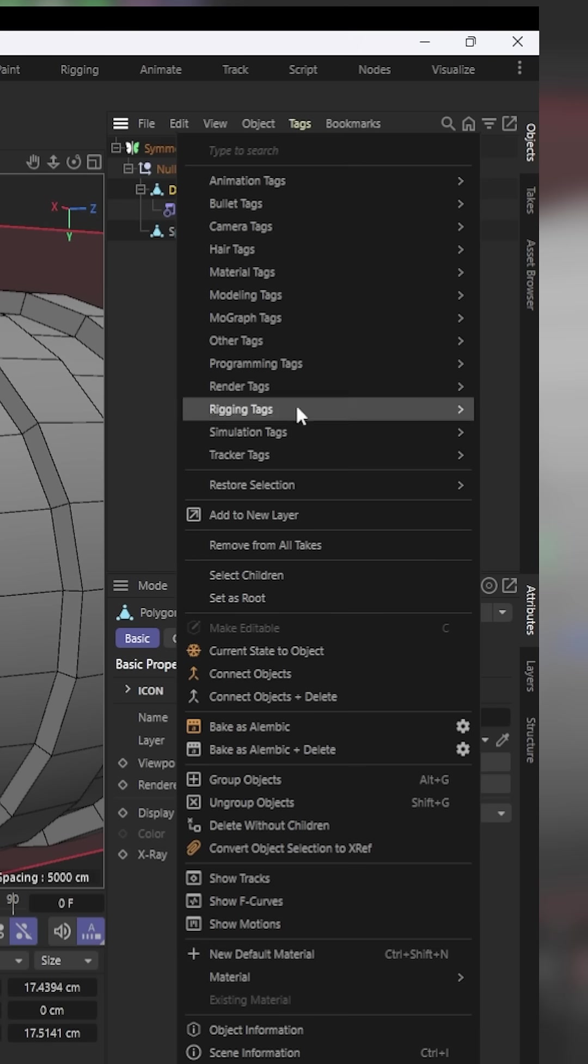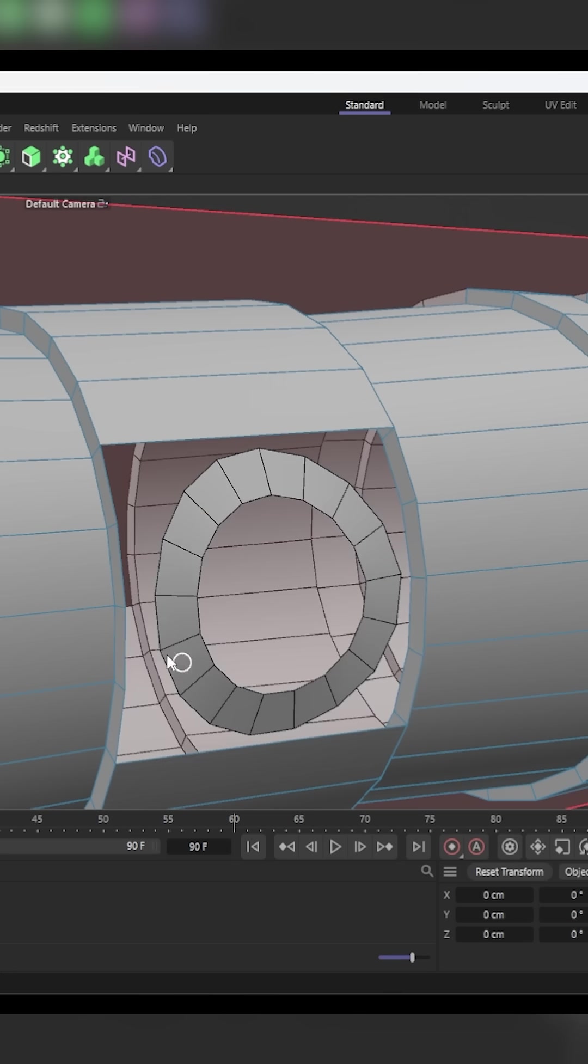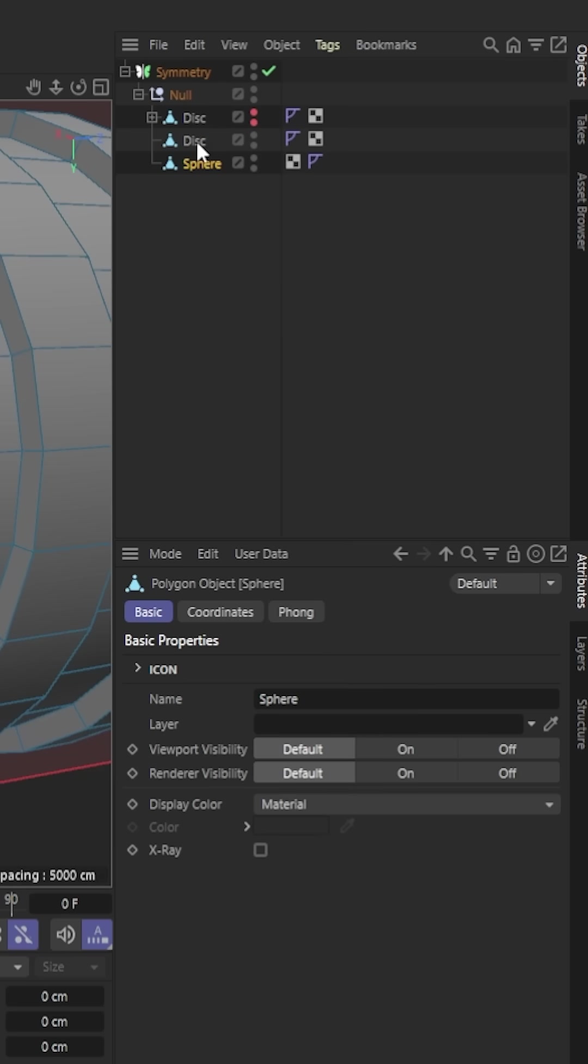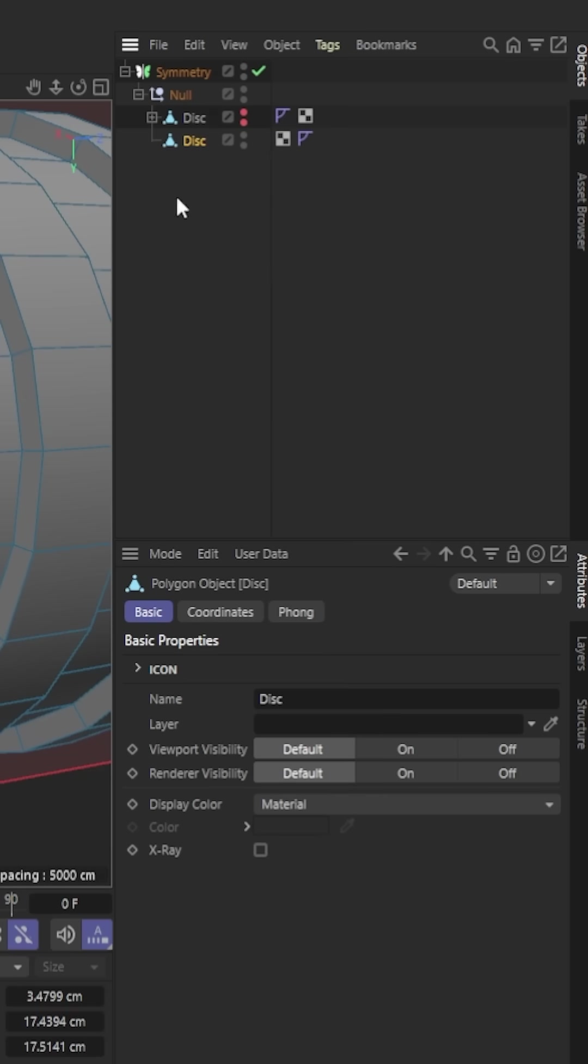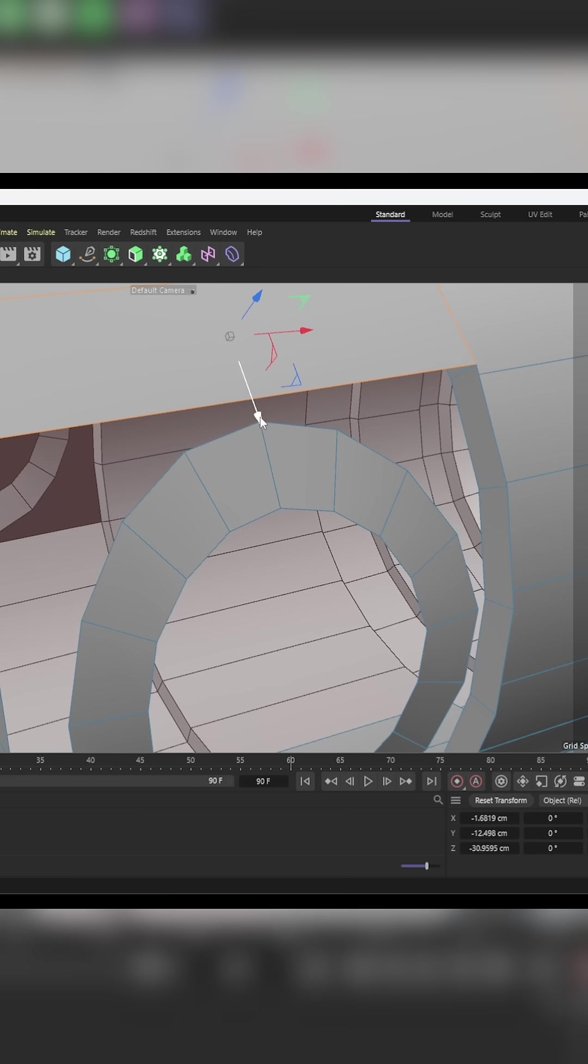So we'll right-click on that and do current state to object. We're going to delete that. Now we need to merge these two together. So our sphere and our disk will become one. So now it's called disk.